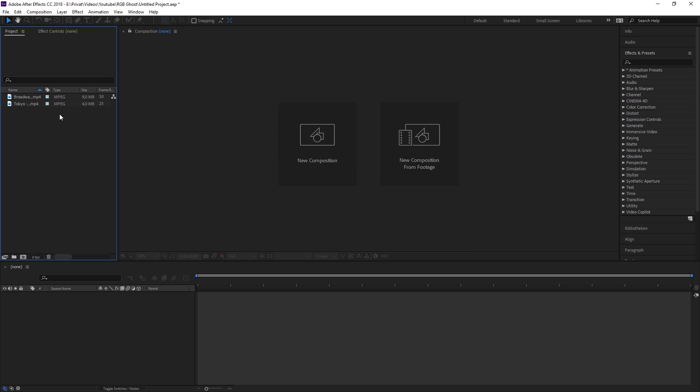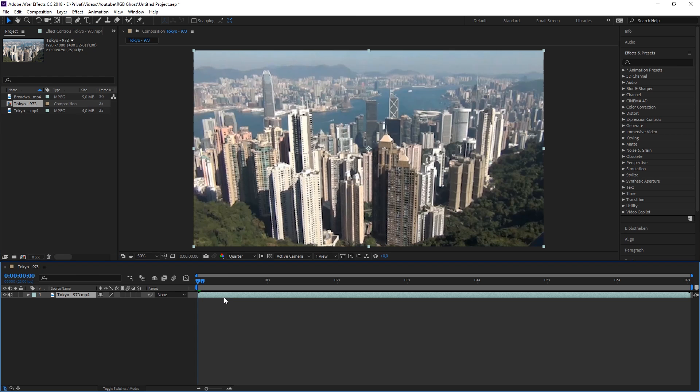Let's get started. The first thing you will need to do is drag both of your clips onto the timeline and trim them if needed.